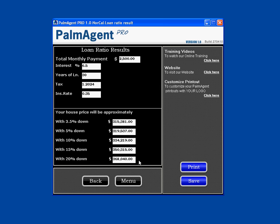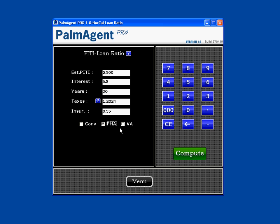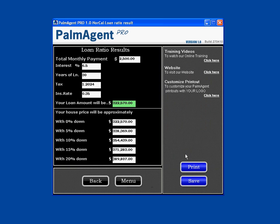If they want to see the other loan type, we hit back and check on VA. We hit compute. It says their loan amount will be about $322,000. With zero down, that's their house price of $322,000. We have 5% down, 10%, all the way to 20% down at $389,000 for their house price with their monthly payment of about $2,500 a month.